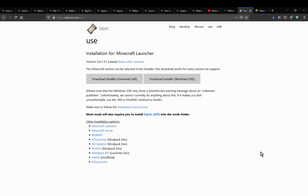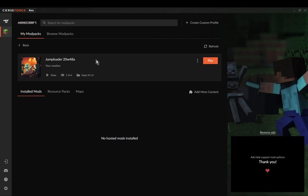Hello everyone, welcome to another install tutorial, this time on vanilla to Twitch — or vanilla to CurseForge launcher, technically now. As Twitch no longer has modpack support, you do need to use a CurseForge launcher here.